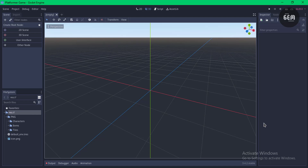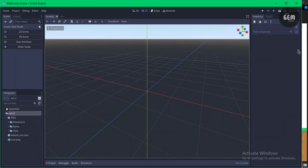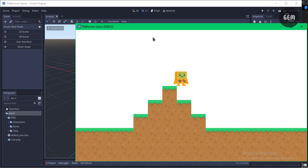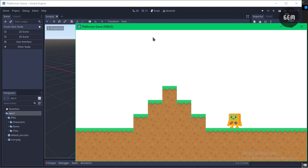Hi there and welcome back to the channel. In this video I'll show you how you can create a 2D platformer game in Godot without writing a single line of code using the visual scripting language. You can download the complete project — the link will be in the description. Here's a preview: the character is jumping, moving right and left, with animations playing — all done without writing a single line of code.